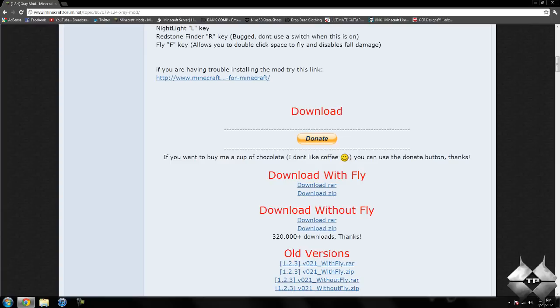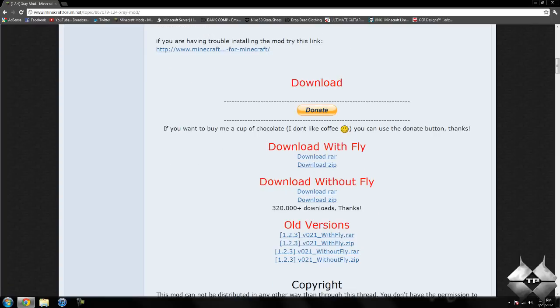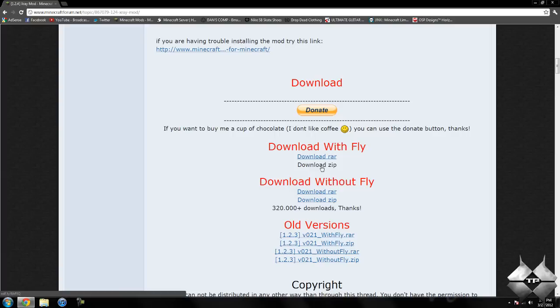So you want to come down to the download sections and you can see it says download with fly or download without fly. Downloading it with fly will come with the flying option. Download without fly, you will have no flying option. And I recommend for both of them, whichever one you decide to download, you download the zip version.